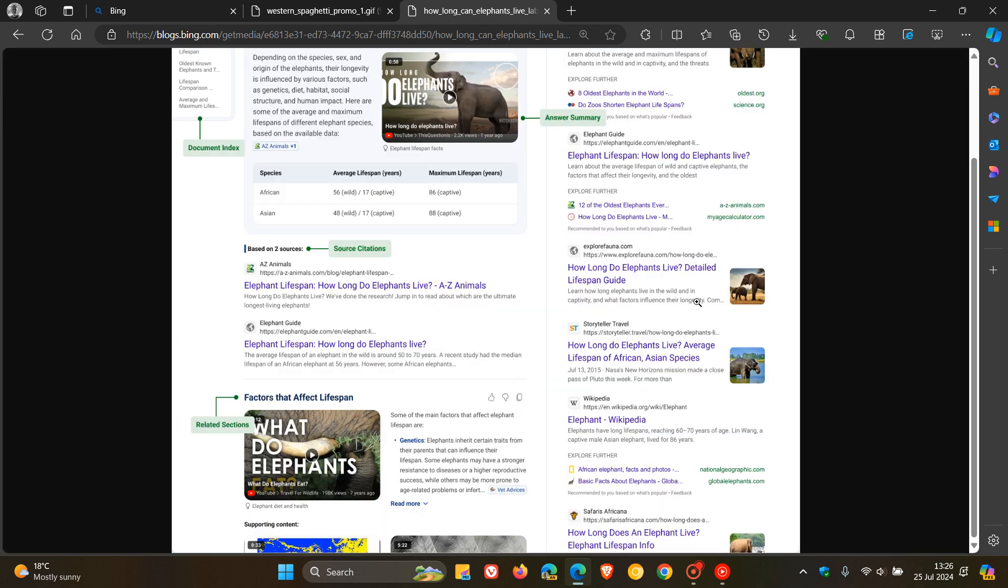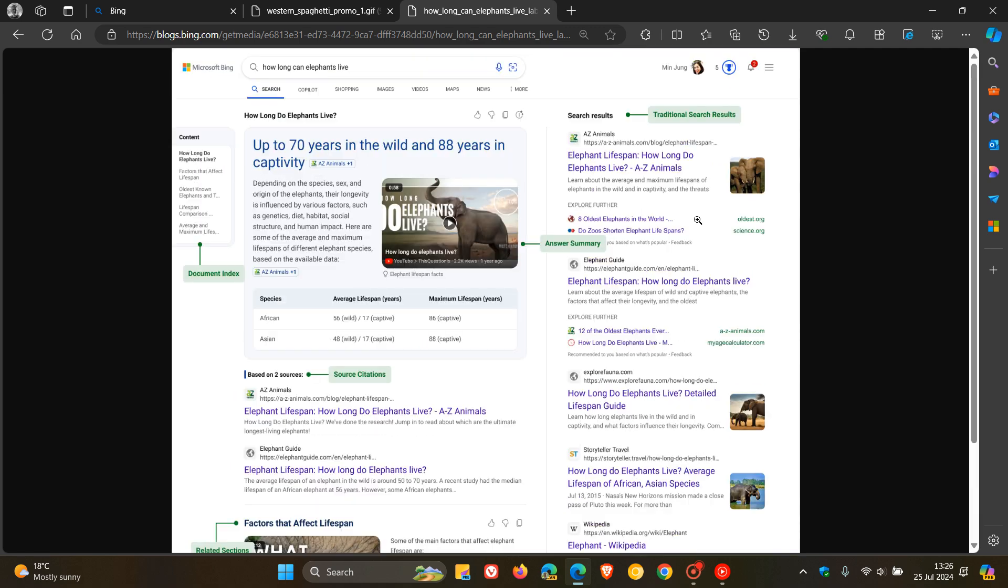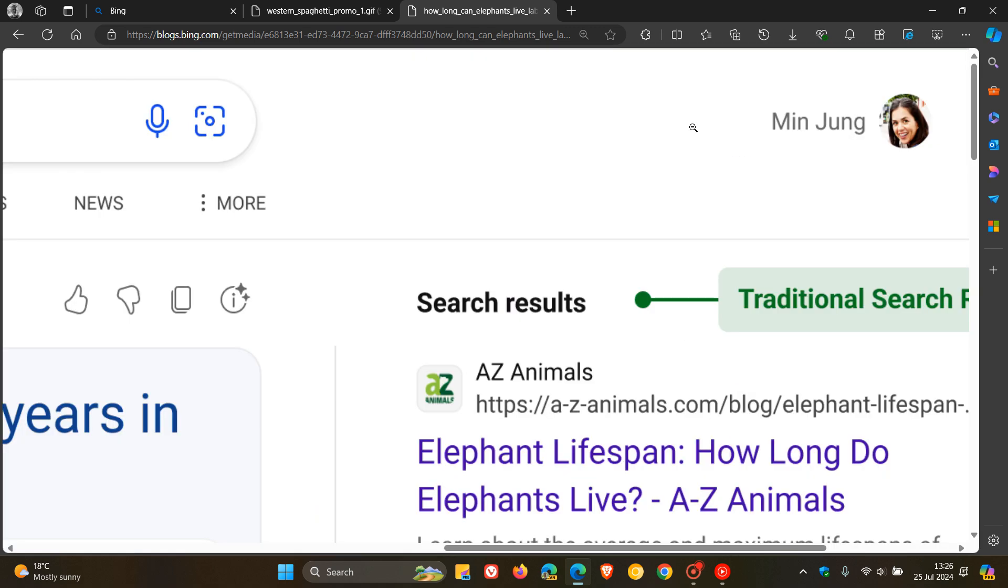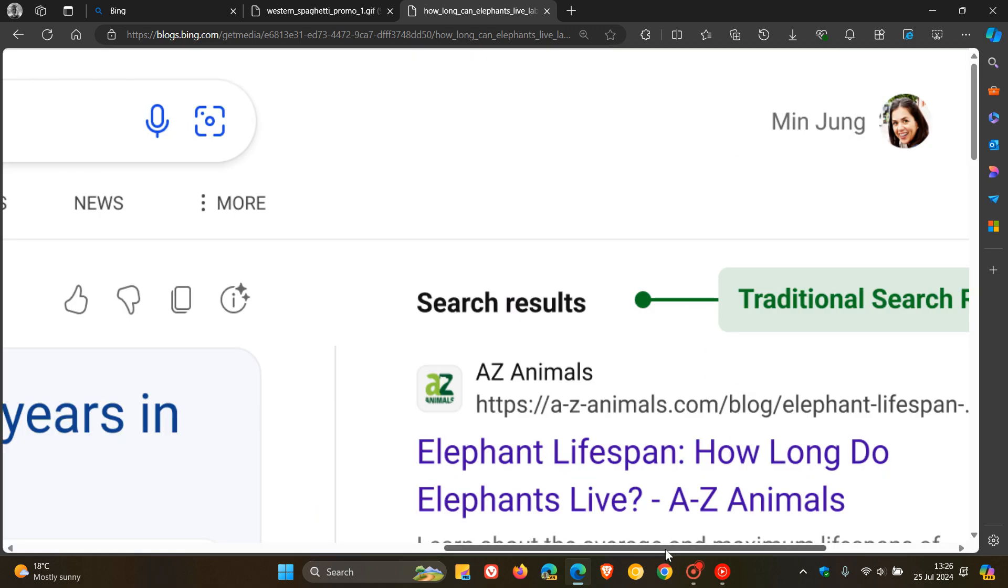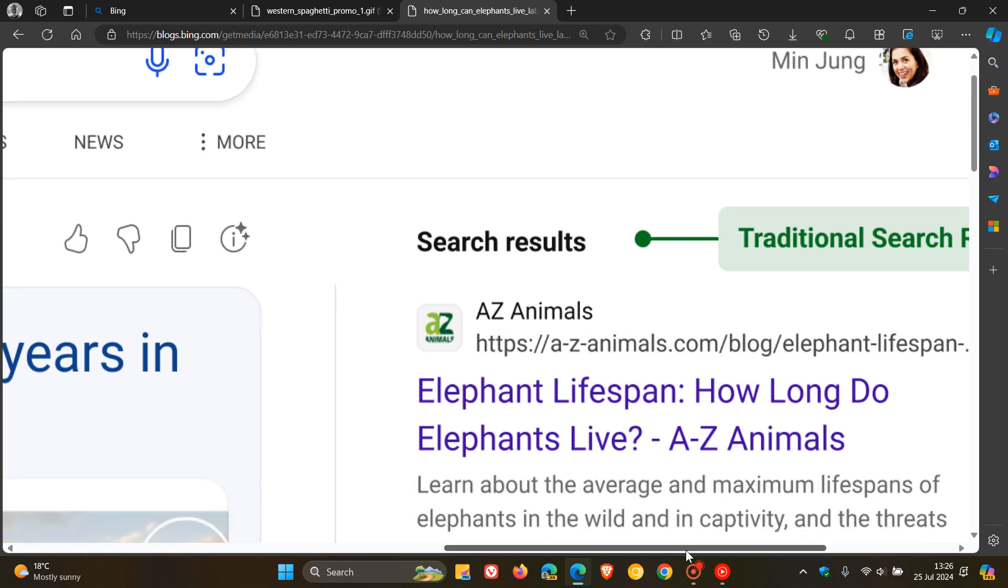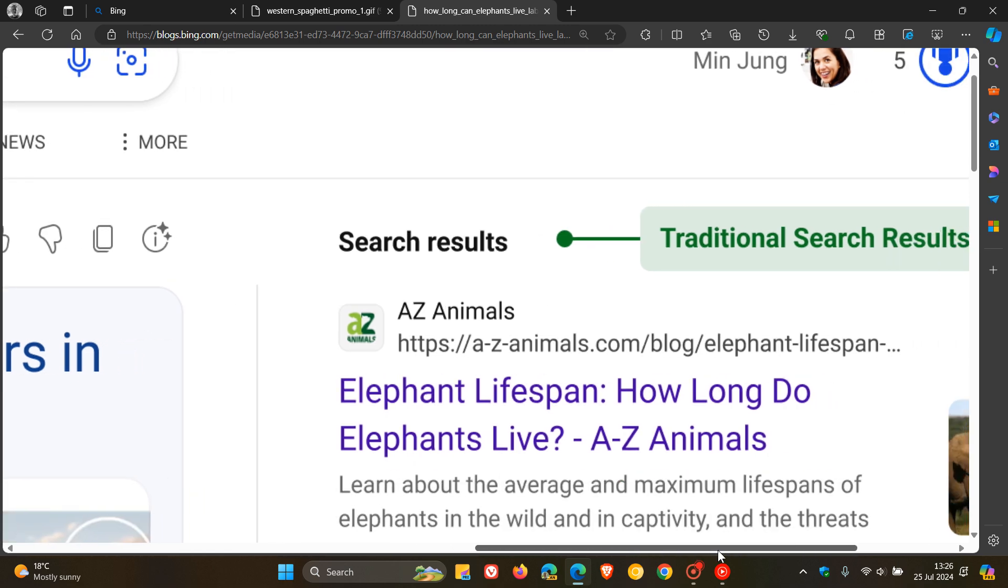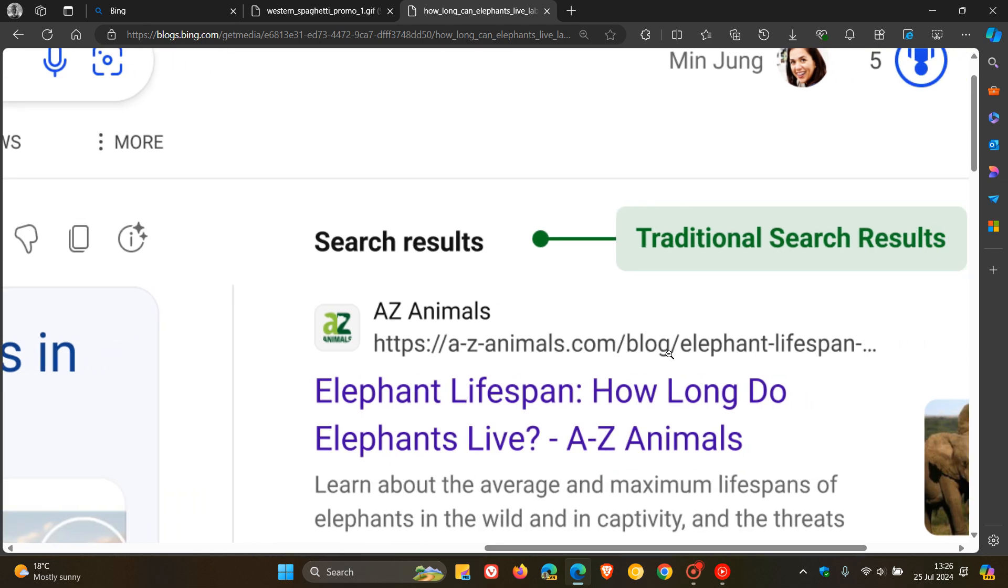And then here to the top right are the traditional search results, according to Microsoft, that will be on the right-hand side. That's a quick example of what this new AI-generated layout could look like if it rolls out to the general public.